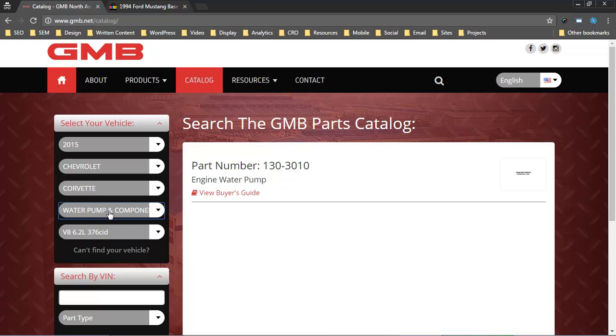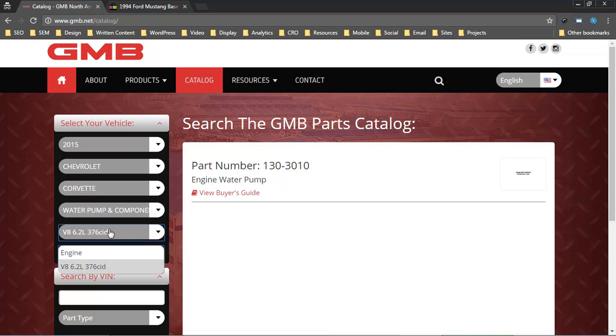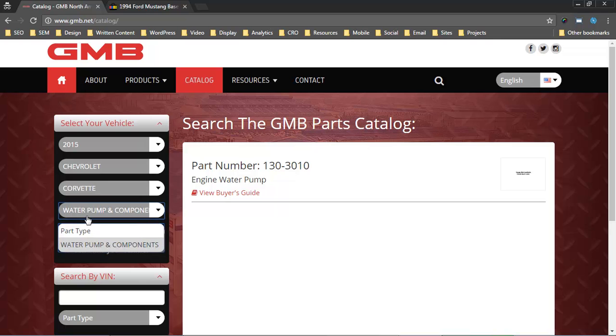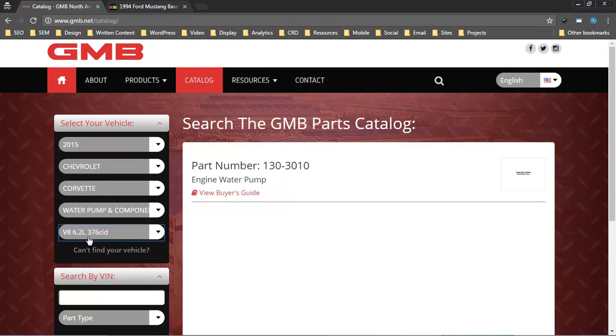The last options here are the part type and the engine. As you can see, on a 2015 Corvette, there's only one engine option. As soon as I picked water pump, our plugin knew there's only one engine option left, so go ahead and pull in that data.